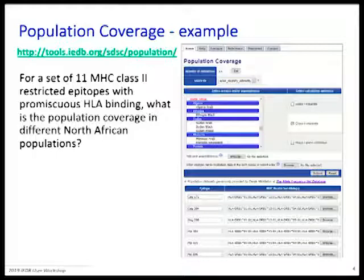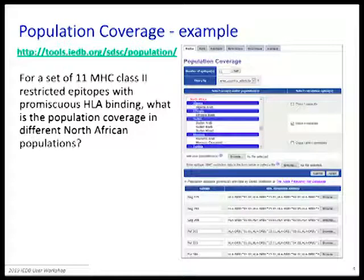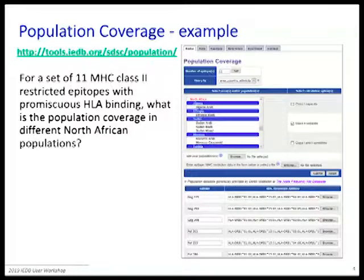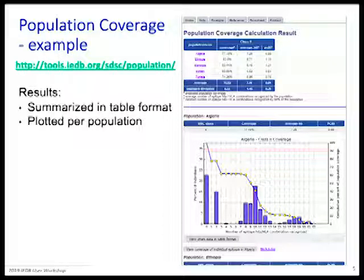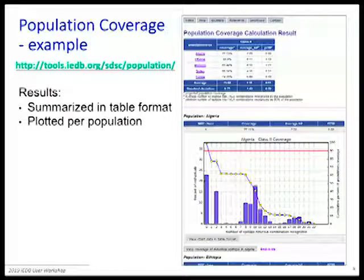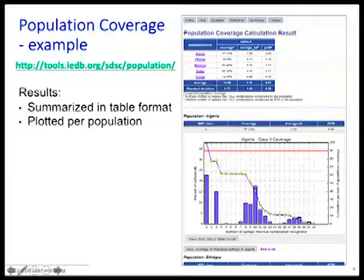In this particular example, we imagine having 11 different MHC class 2 restricted epitopes. These are promiscuous binders in the sense that they might bind multiple HLA types, but that's not always the case — the tool works regardless. After you enter your data, which is the list of reactivity of each epitope for the different HLA types, this is the output you receive.